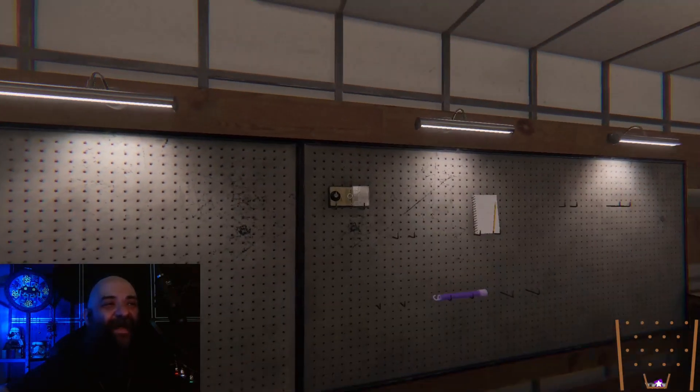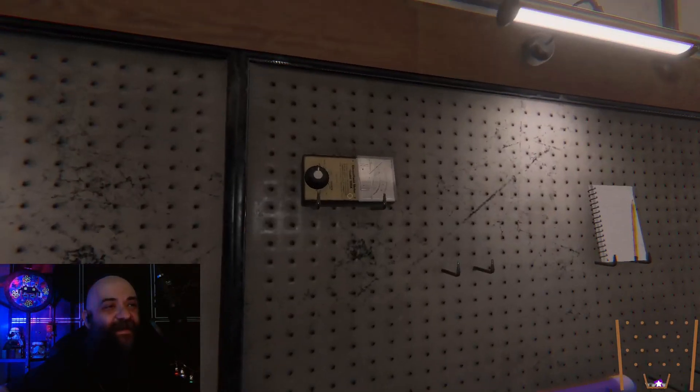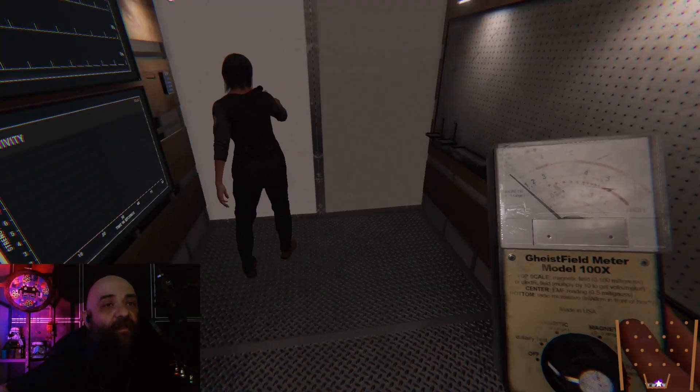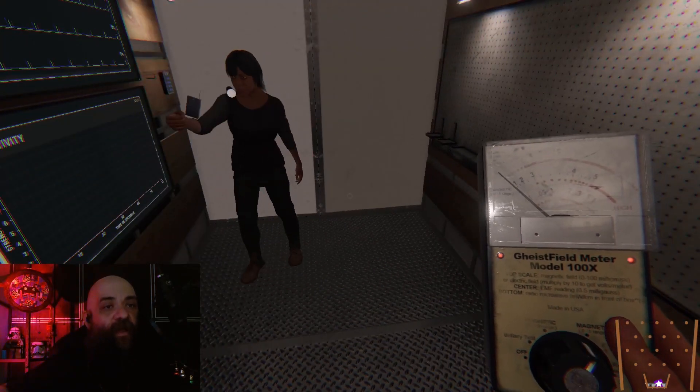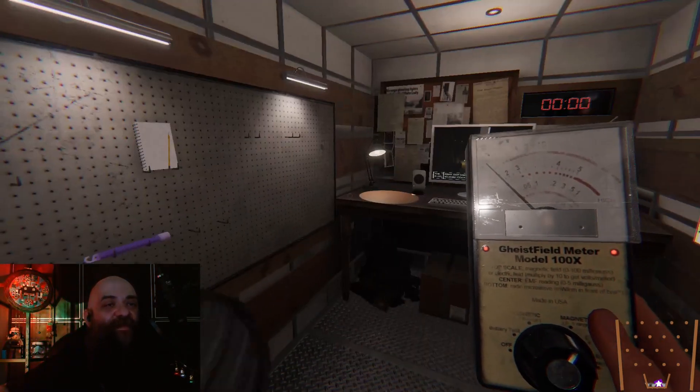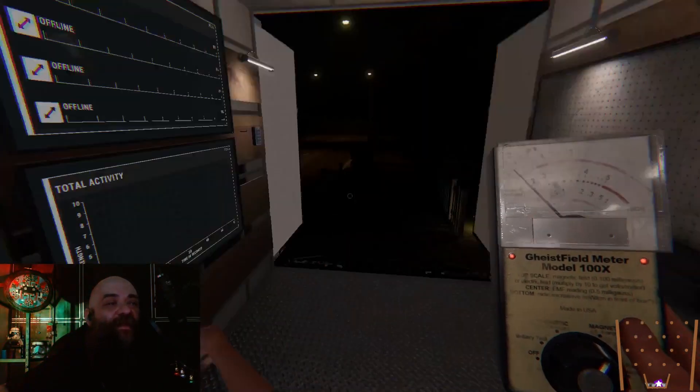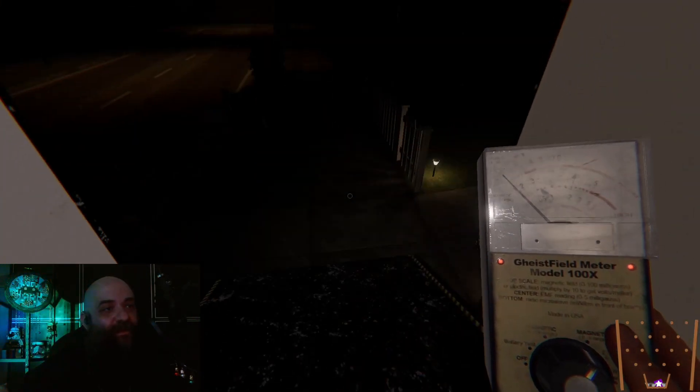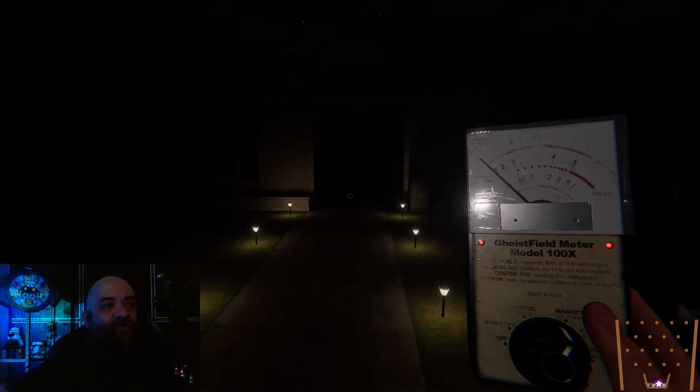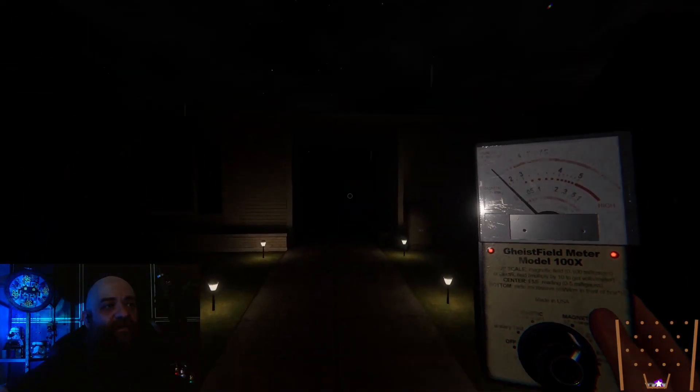Alright, come on now. Oh, this is the EMF. Oh my god, Geist field meter. Oh boy. This flashlight sucks.